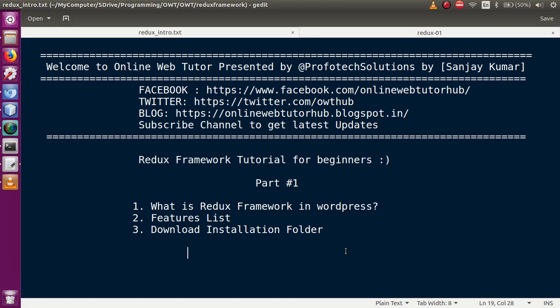Because this is our first tutorial, in this video session we mainly discuss the introduction part of Redux Framework in WordPress. The first point is the introduction — what is Redux Framework in WordPress. Second, we will see the features list. Third, we will download the installation folder from the official website and install it into our local system.